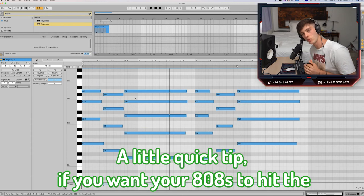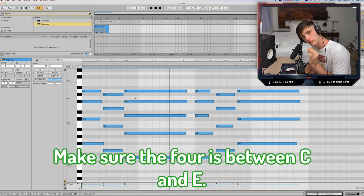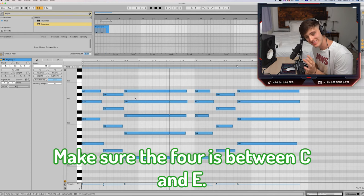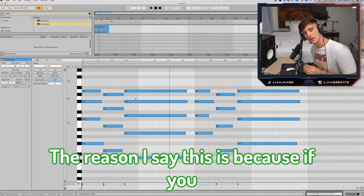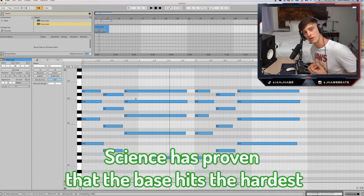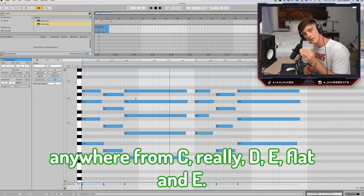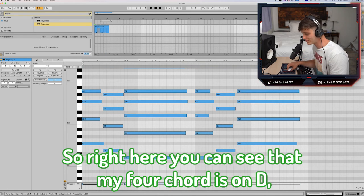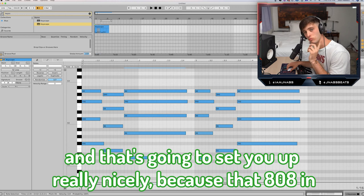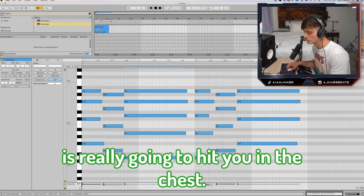A little quick tip: if you want your 808s to hit the hardest, make sure the root is between C and E. The reason I say this is because if you go much lower than that or any higher, the bass isn't going to hit as hard. Science has proven that the bass hits the hardest anywhere from C — really D, E flat, and E. You can see that my root is on D, and that's going to set you up really nicely because that 808 in D is really going to hit you in the chest.